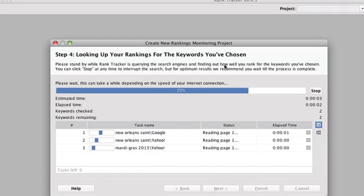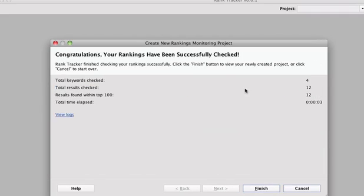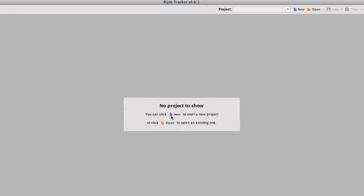So what happens is it begins to look for the rankings. And it's pretty quick in this particular case.